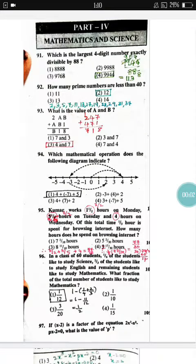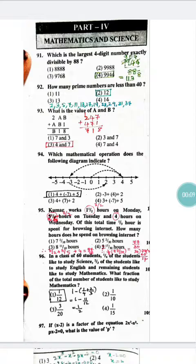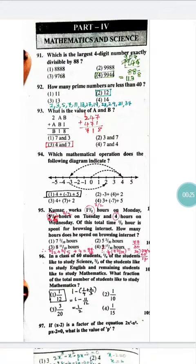Hello friends, it's time to discuss the 2017 Paper 2 maths and science question paper. Let's start with the maths paper. Maths and science come under Part 4 of the paper. In Part 4, question numbers 91 to 120 are for maths and 121 to 150 are for science. Let's begin with the maths questions.